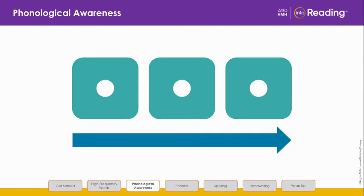Listen and blend: F, A, N. What's the word? Fun.